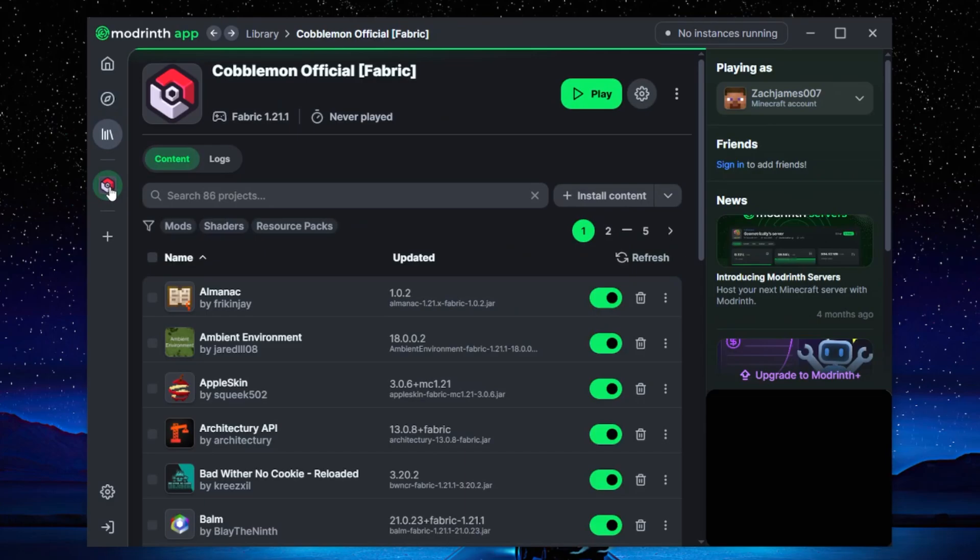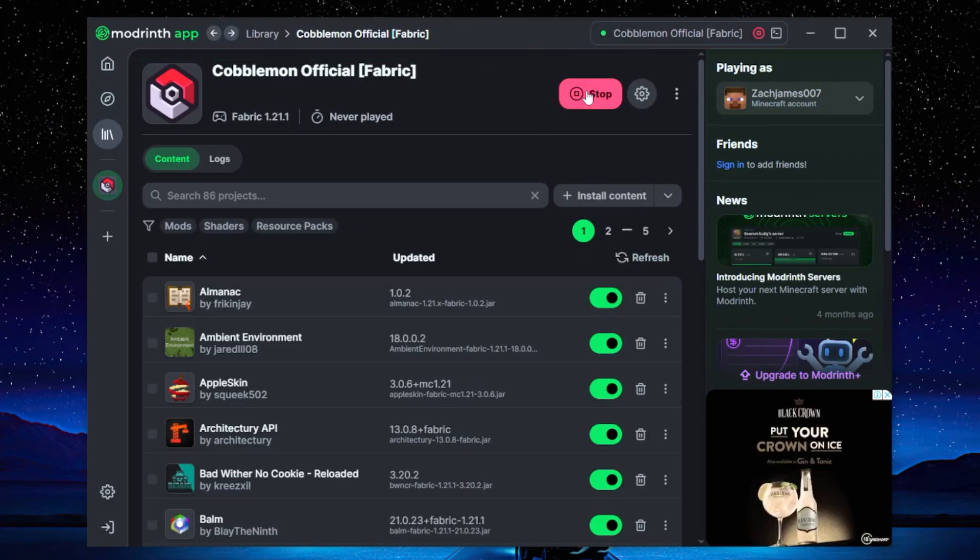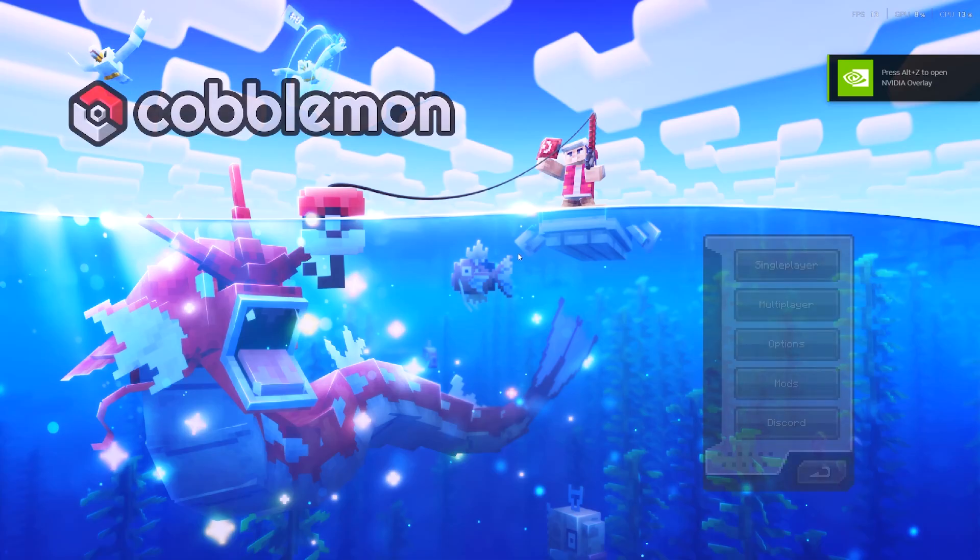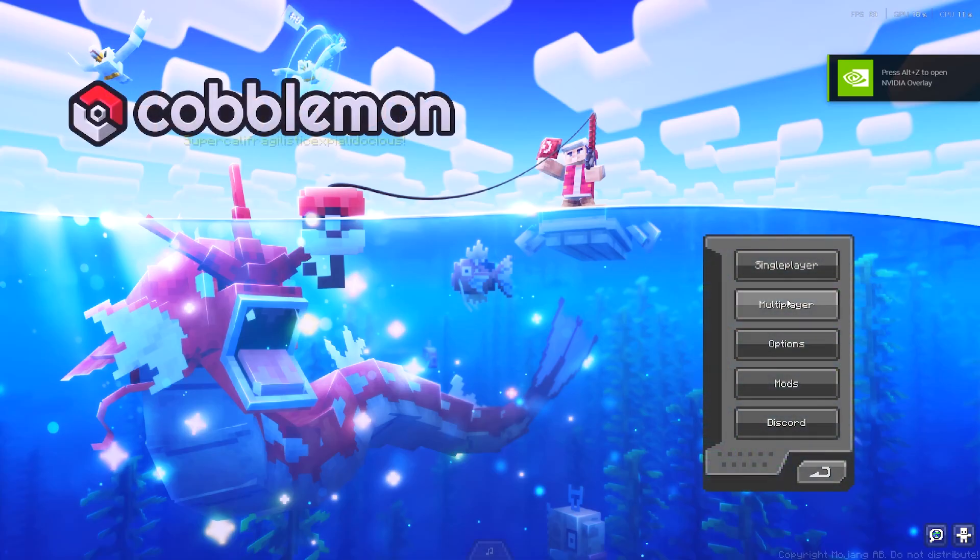So now once you have that downloaded, you can then literally just click play. It might take a little bit if you're doing this for the first time because it's obviously trying to now compile your game to launch with all these mods, so just give it a second.